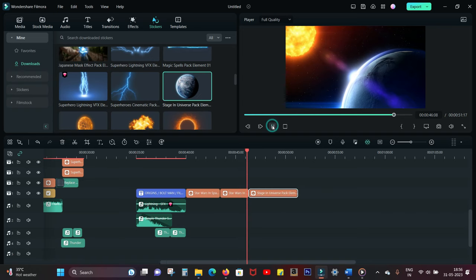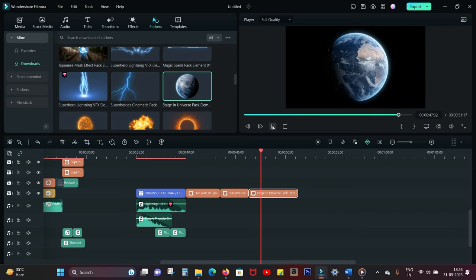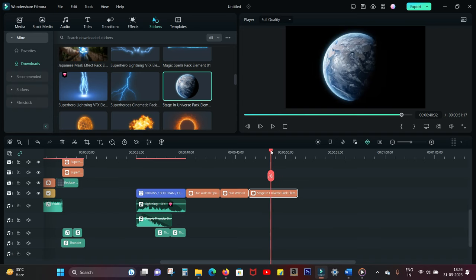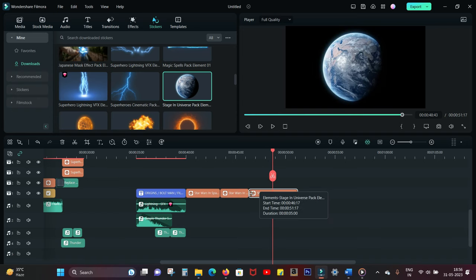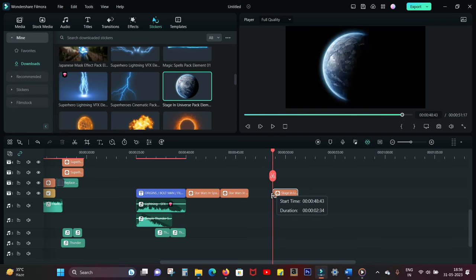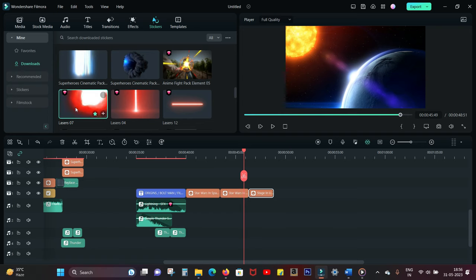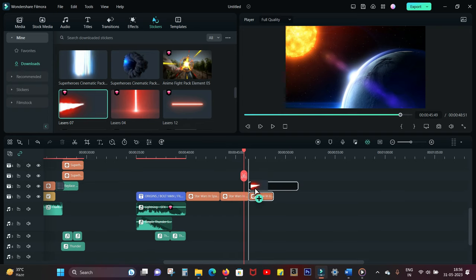Next we have the rotating earth. It's called Stage in Universe Pack Element. I did not use the full video, only the last part, so let's crop it accordingly. Next we need to find the laser stickers. This is the one I used: Lasers 07, so let's overlap it.